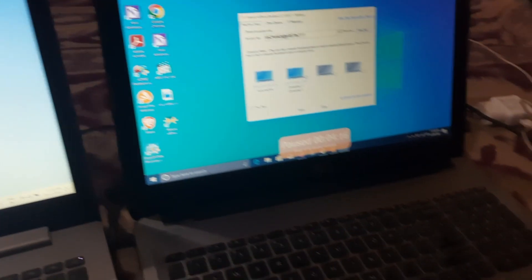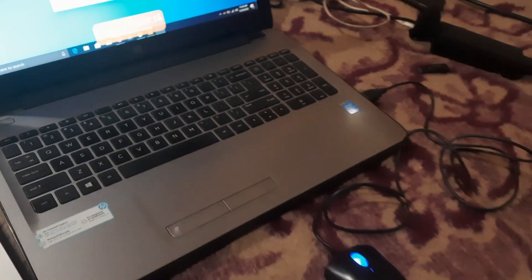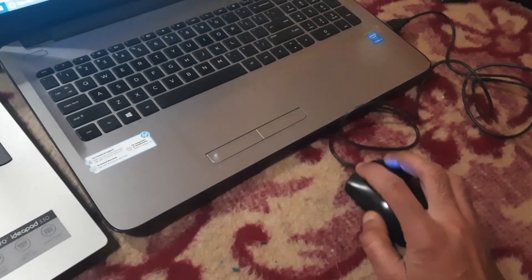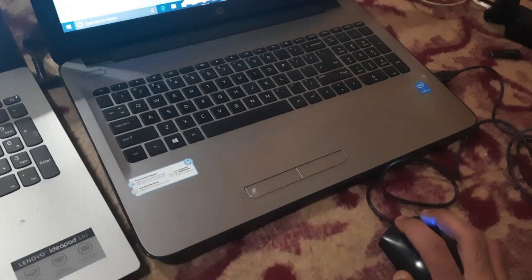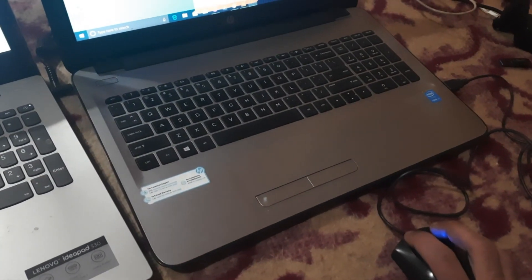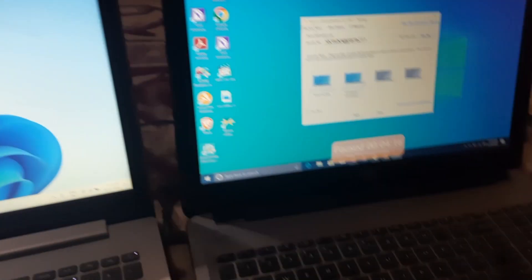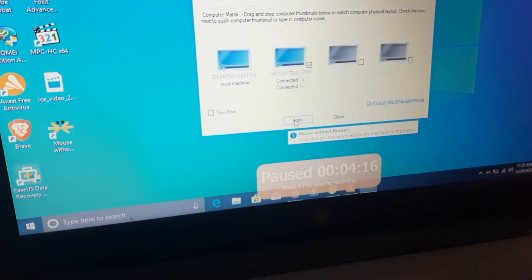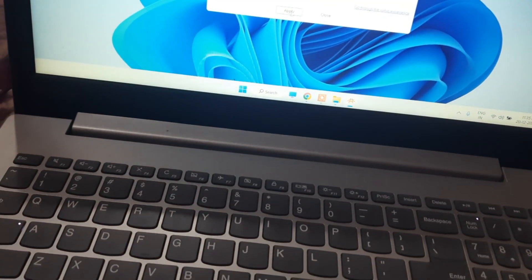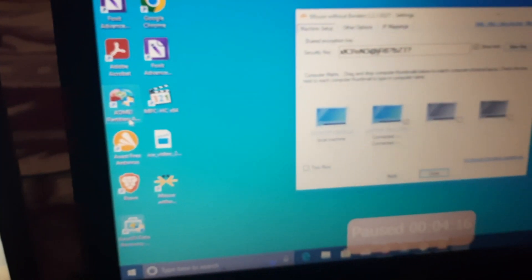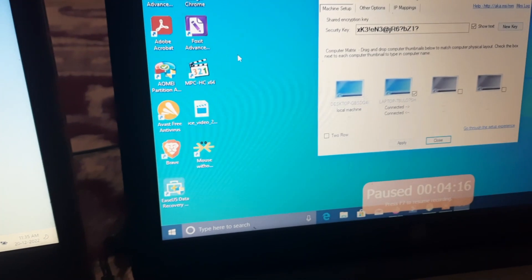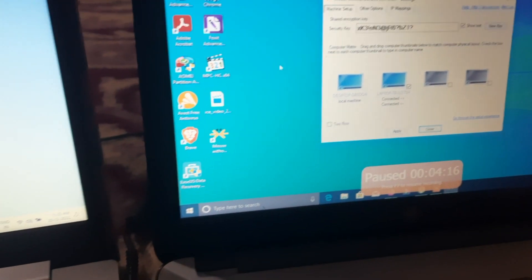Now you can see I have only one mouse, and I should be able to use it on both computers. Click Apply on both machines. You can see it is now connected — the machines are linked.